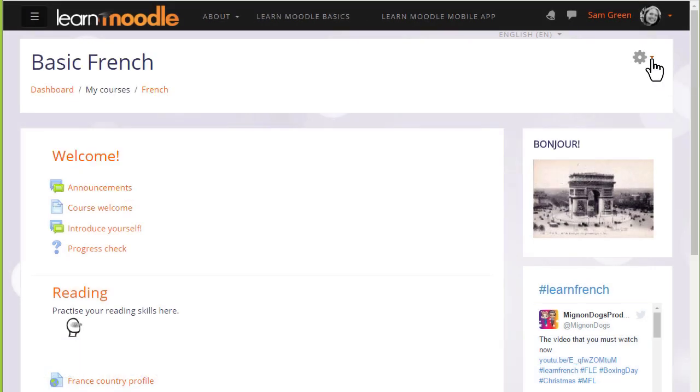As a teacher, it's useful to have a copy of our course that we can keep safe outside of Moodle, perhaps to reuse it in a different Moodle site such as our organisation or school site, or add it to our personal Moodle Cloud site to continue developing it, or even give a copy to a colleague.